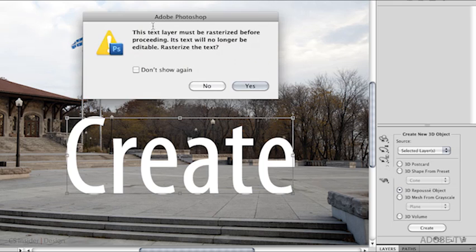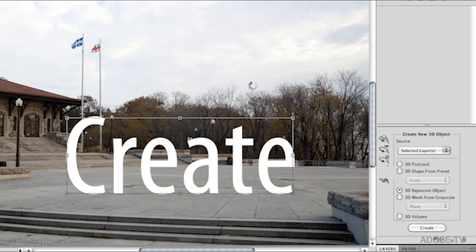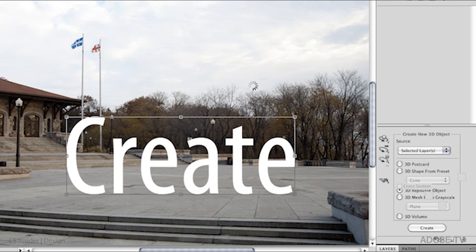Photoshop tells you that this text layer will actually be rasterized to do that, but that's fine. Let's say yes to that. What Photoshop will do here is take the pixels of the text and actually extrude them to create that 3D object.